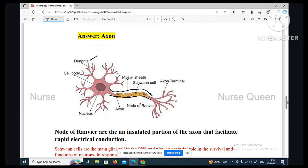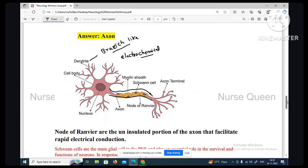Dendrite is a branch-like structure — a branch-like structure for receiving electrochemical messages. So axon is the long projection which carries impulses away from the cell body.